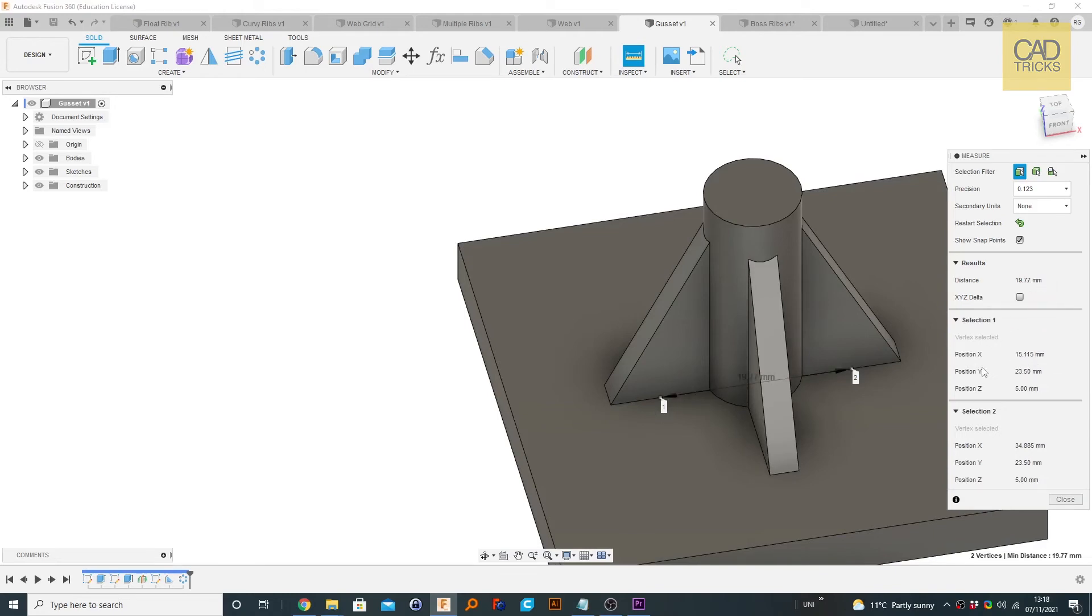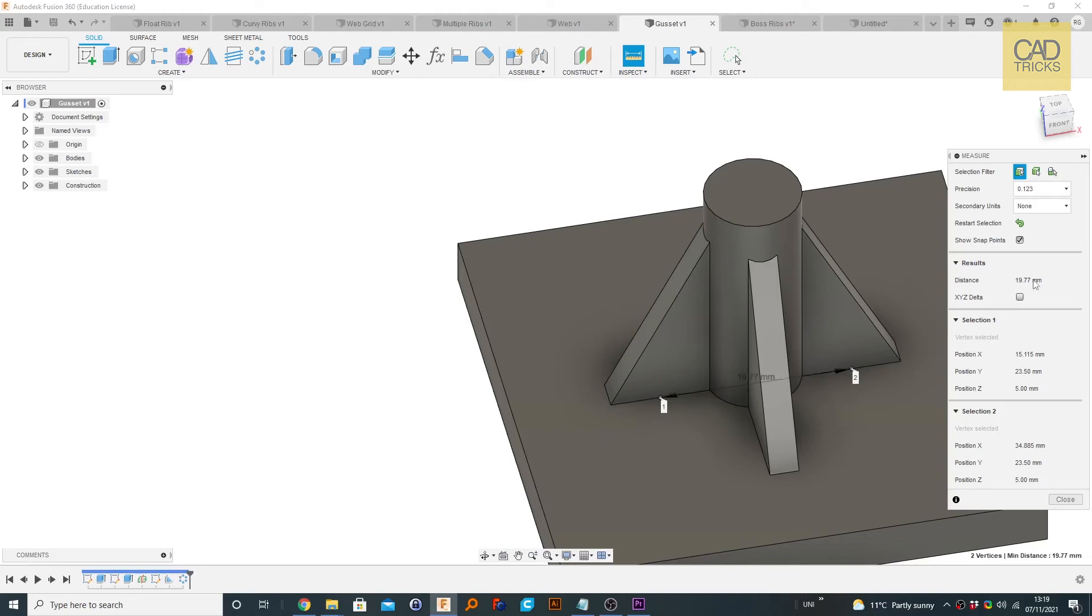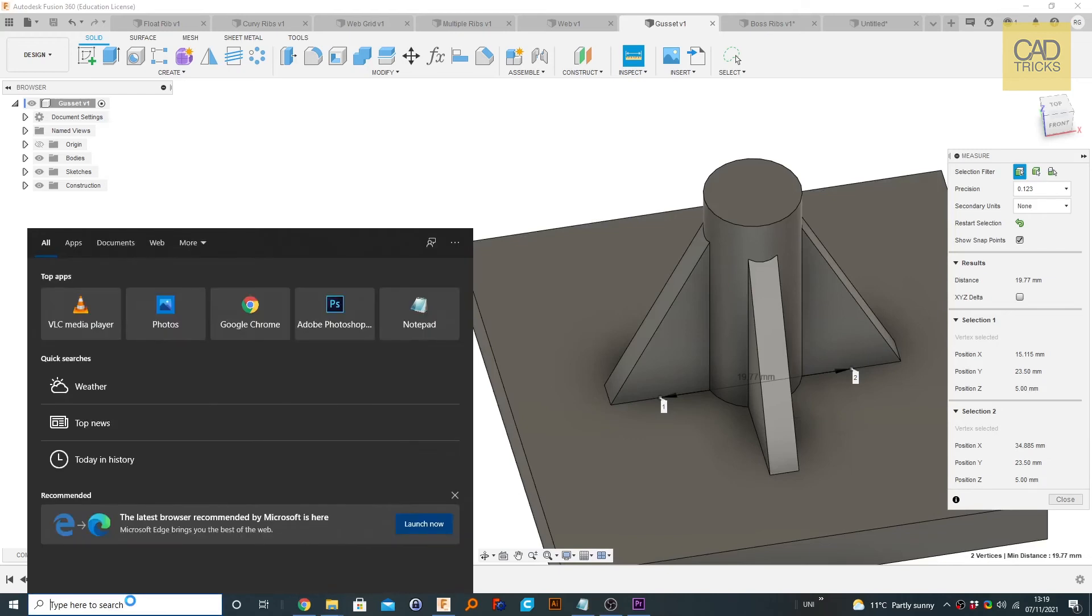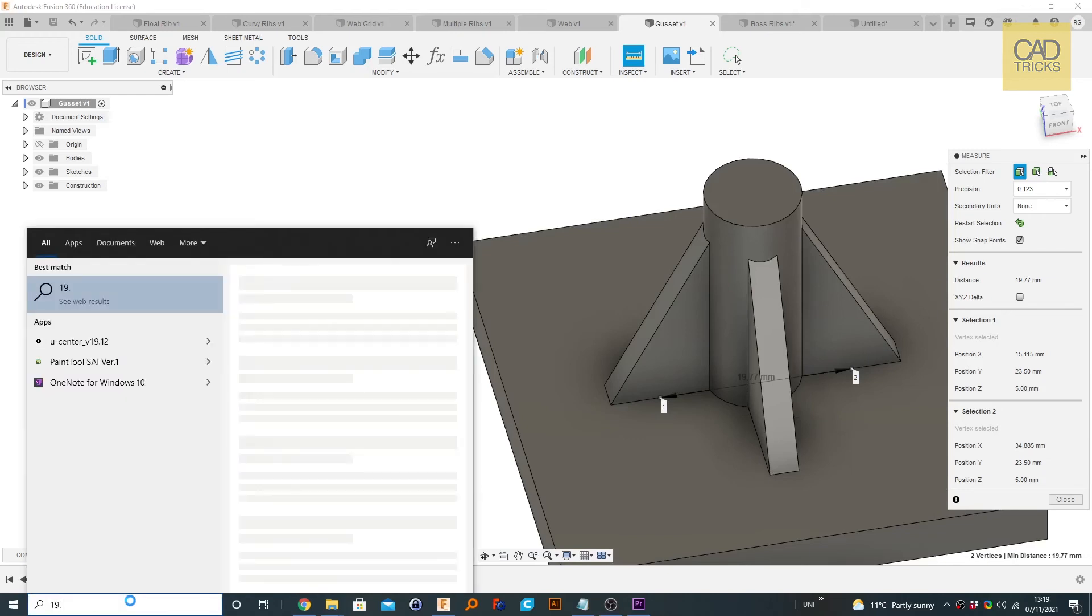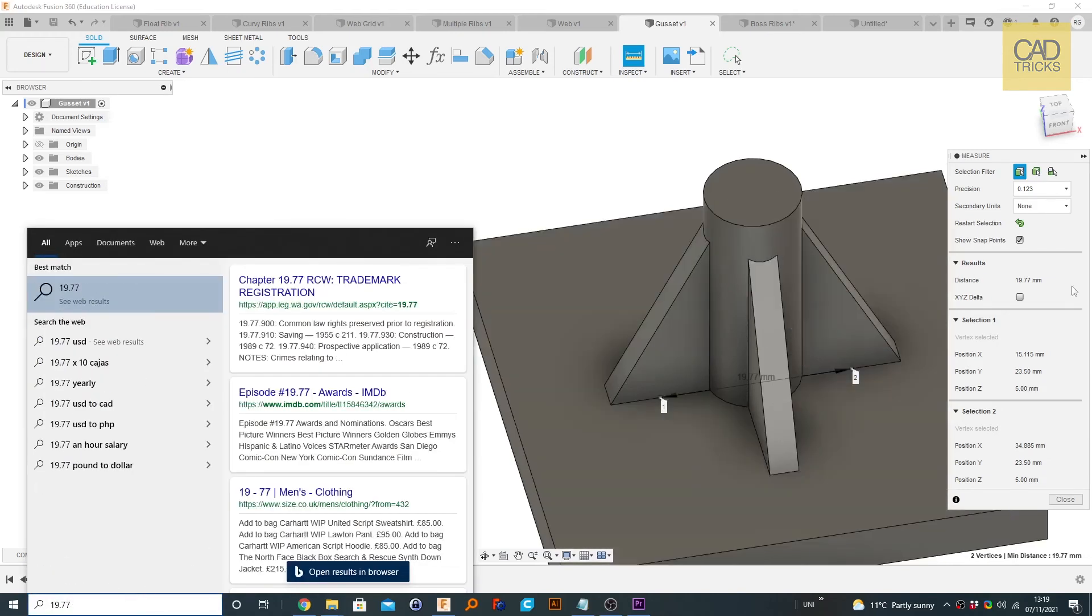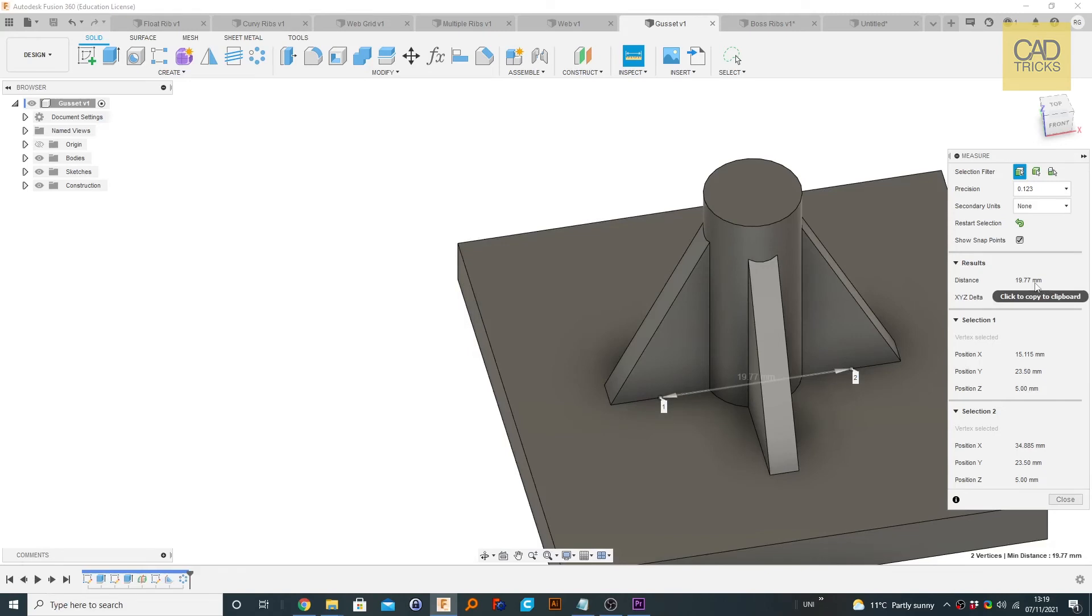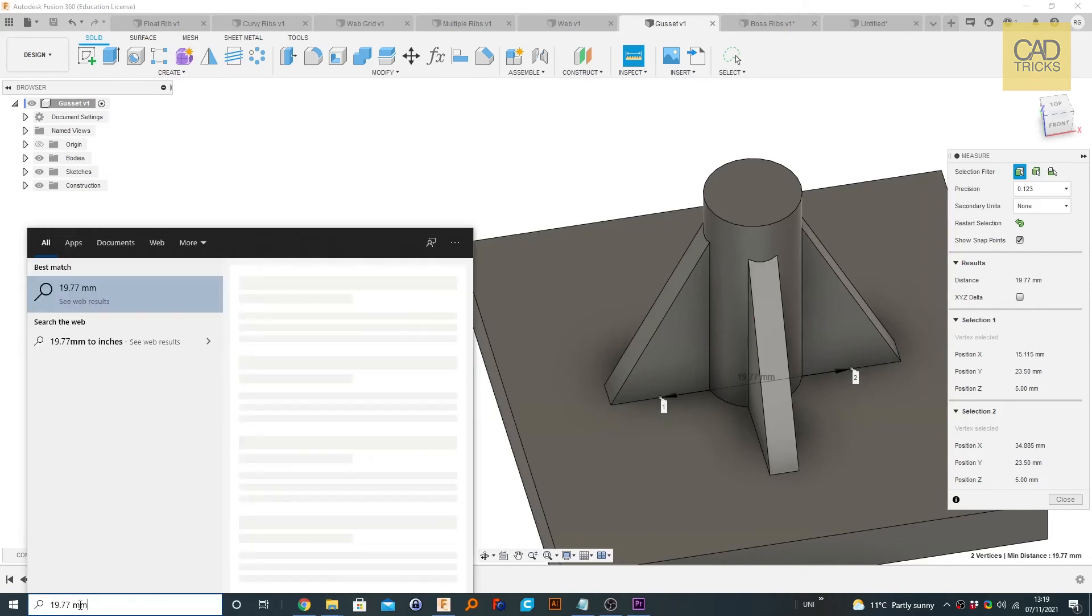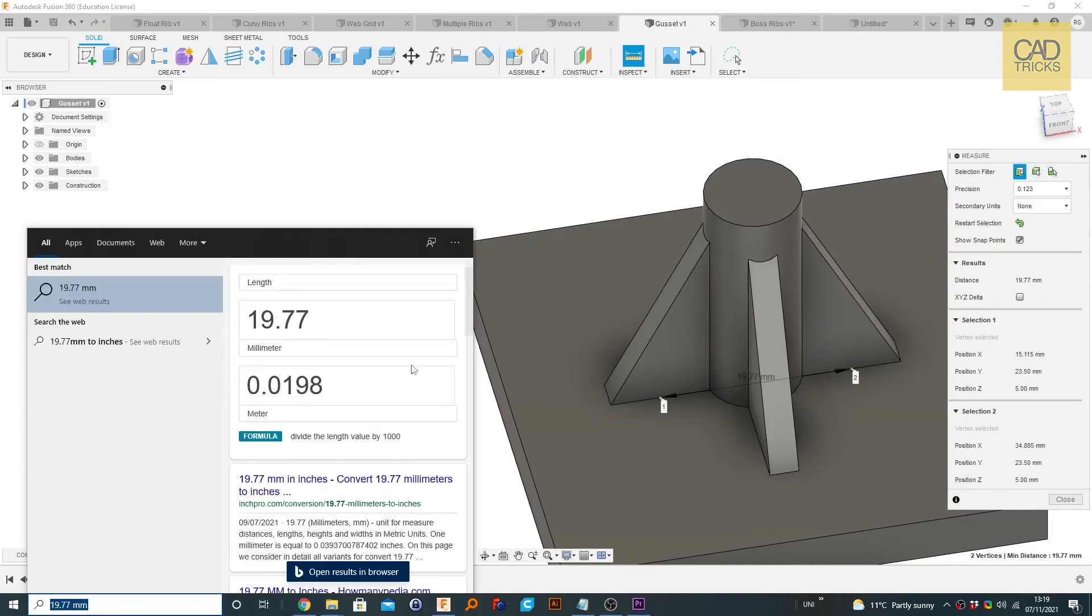Let's say you want to use that in a calculation or you need to write it down or something. What you can do is just click on any of these to copy to clipboard. That's much more convenient than having to look back and forth, like was it 19.77. Imagine if this was a really long-winded decimal, like 15 figures or something. That would be quite annoying. Just clicking and you can Control-V it somewhere. You can see I've Control-V'd it here.